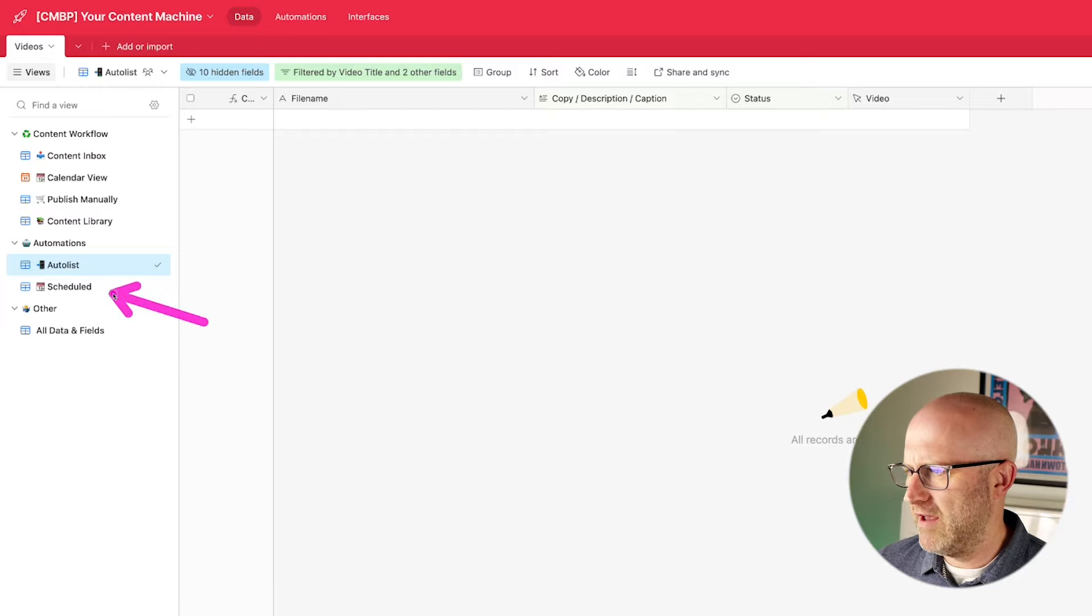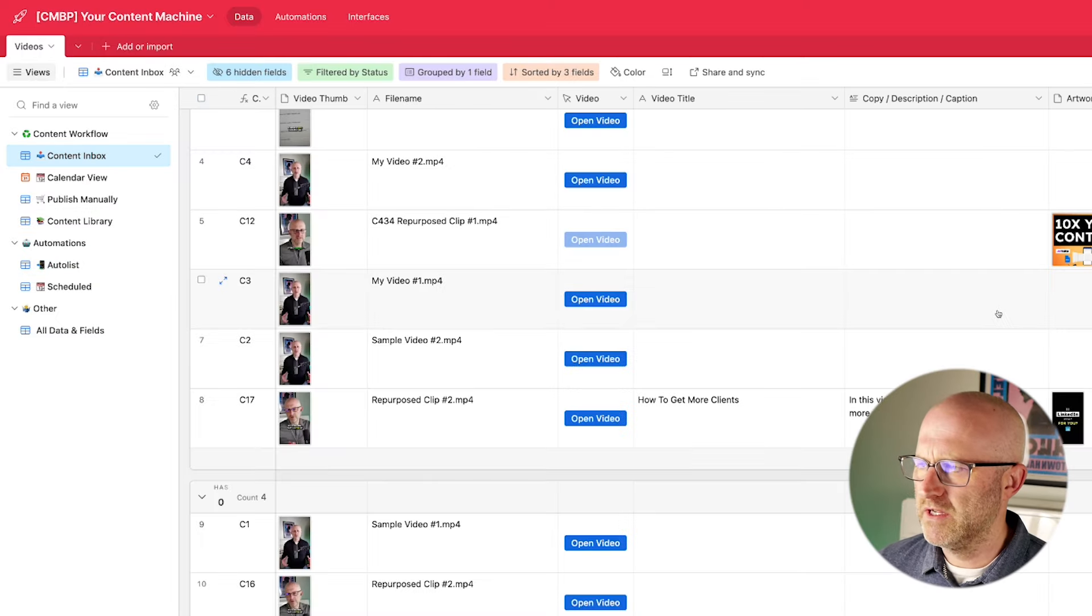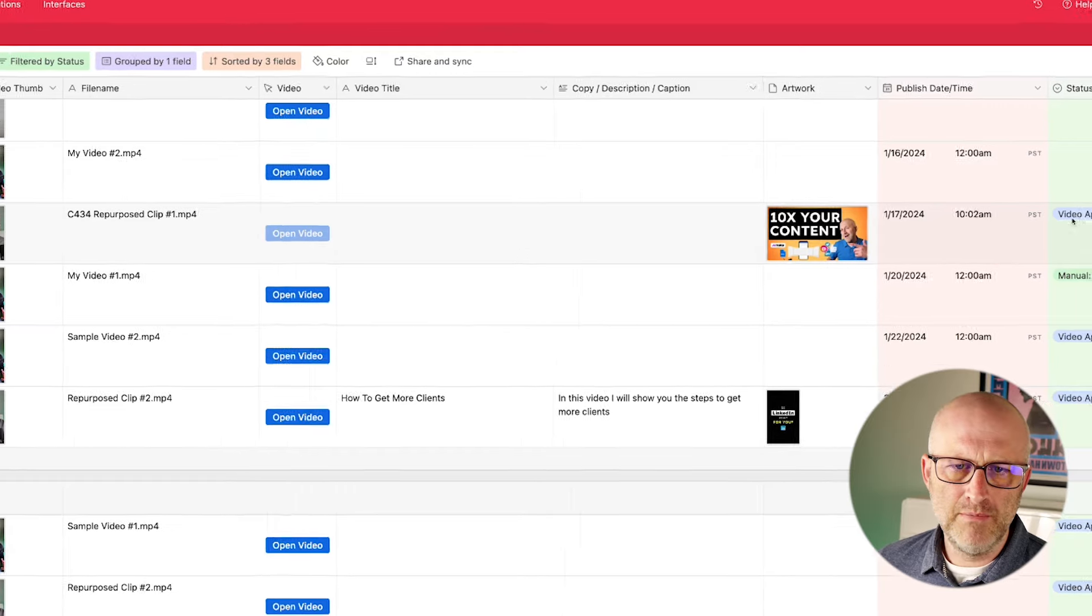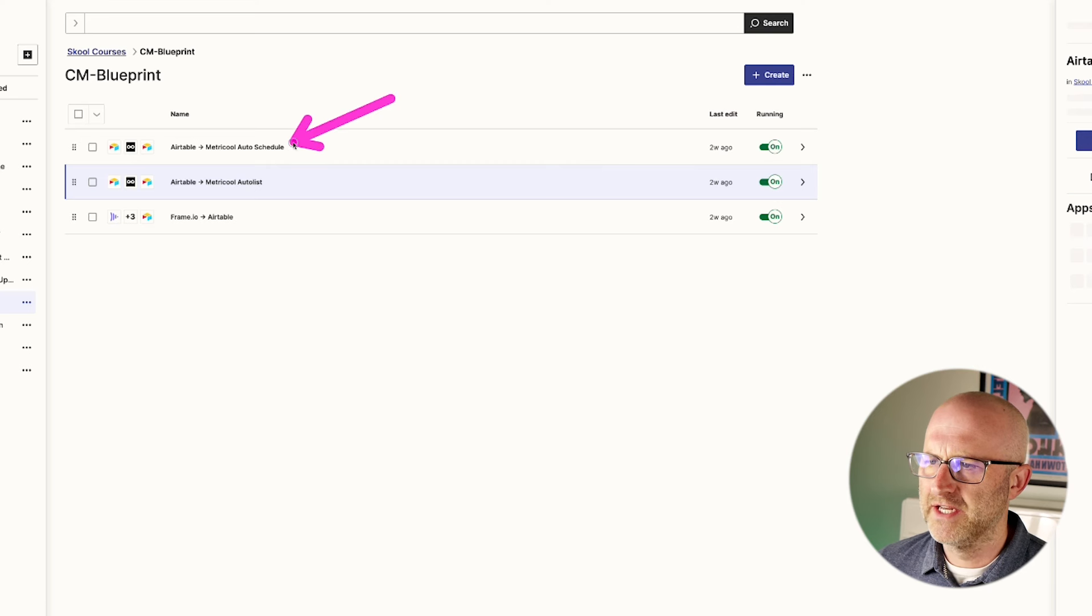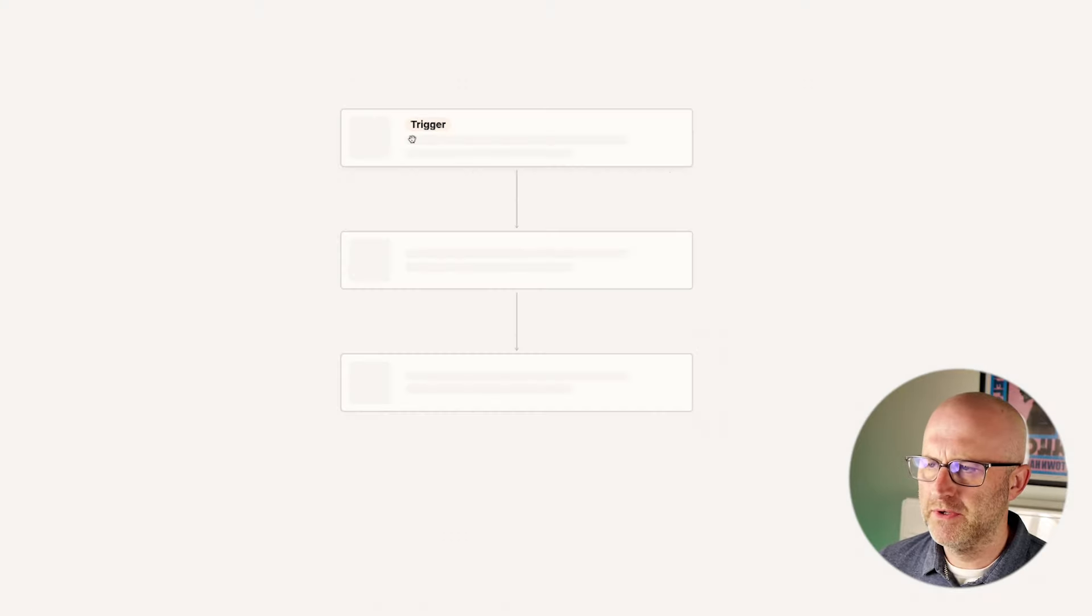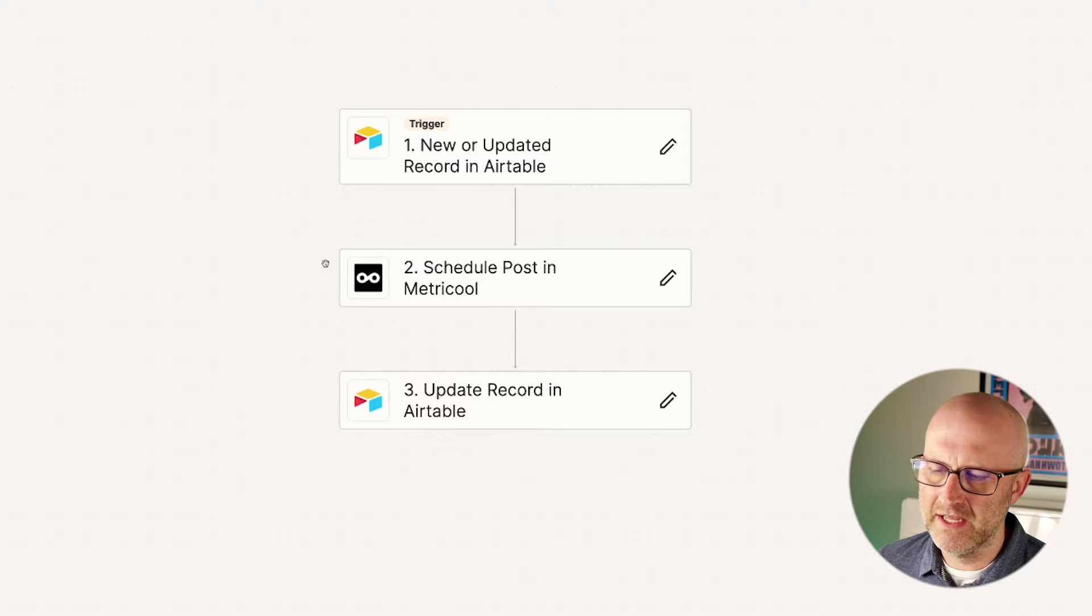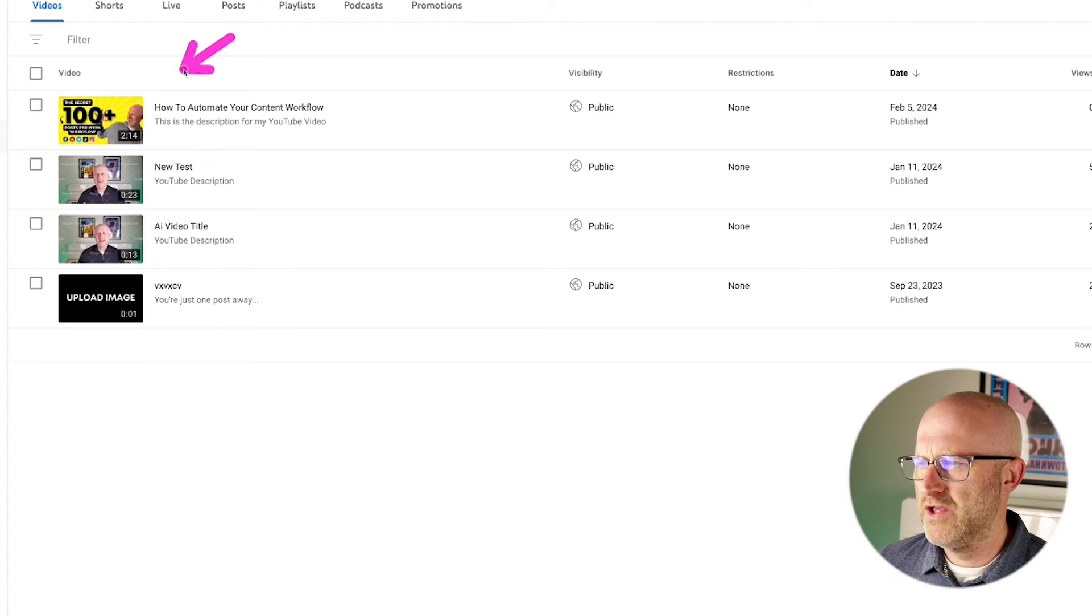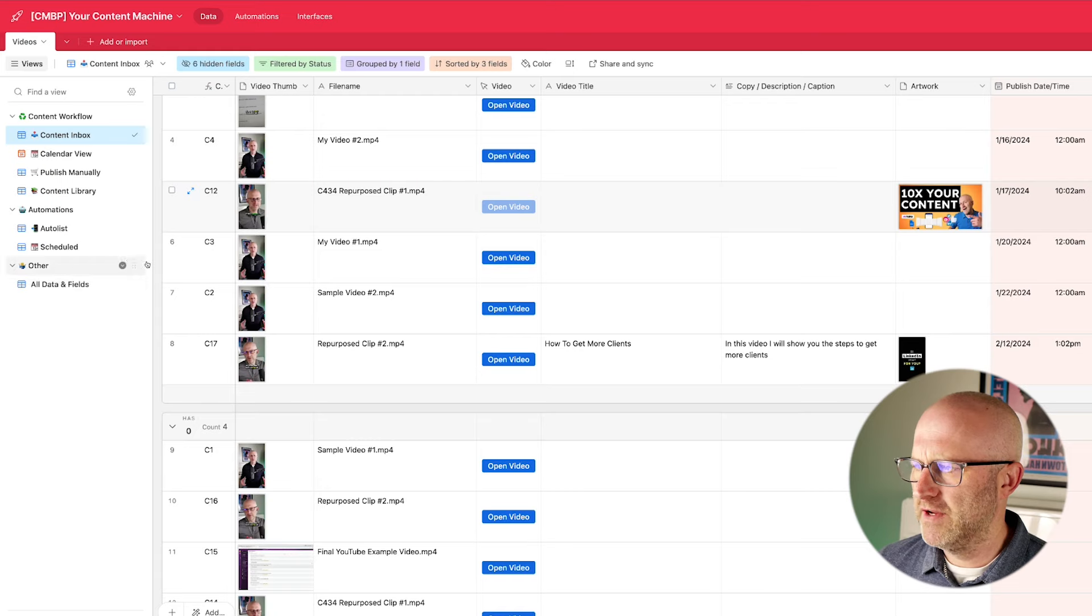And if we jump back over to Airtable, we also have the automation that allows us to schedule a video on a specific date. If I came back to the inbox here, I could go to a specific video and I could use this date and move the status to auto post scheduled. And it's going to trigger this Zap automation instead, which is very similar to the other one. But instead, it actually schedules the post instead of sending it to an auto list,